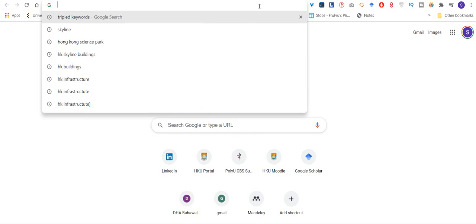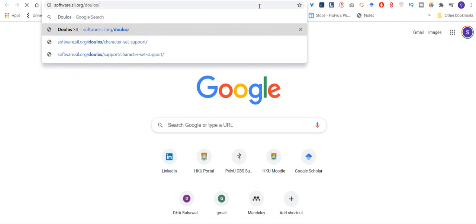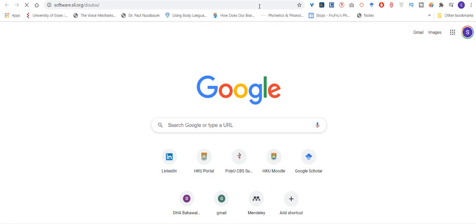First of all, you will have to find an IPA compatible font which is Doulos SIL.